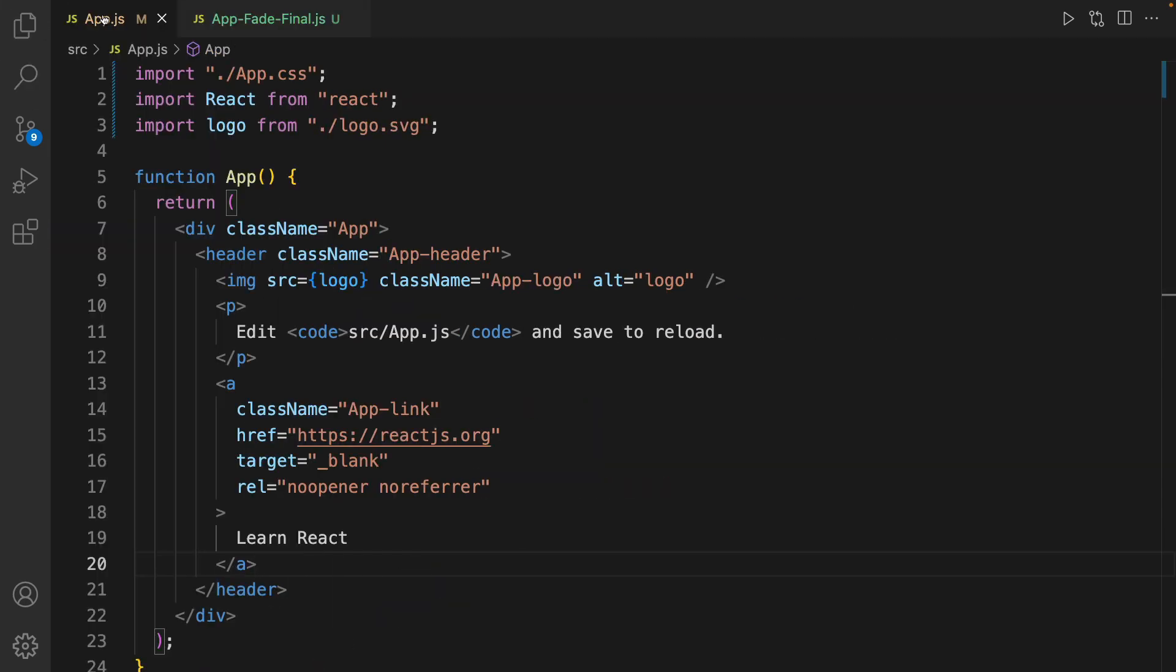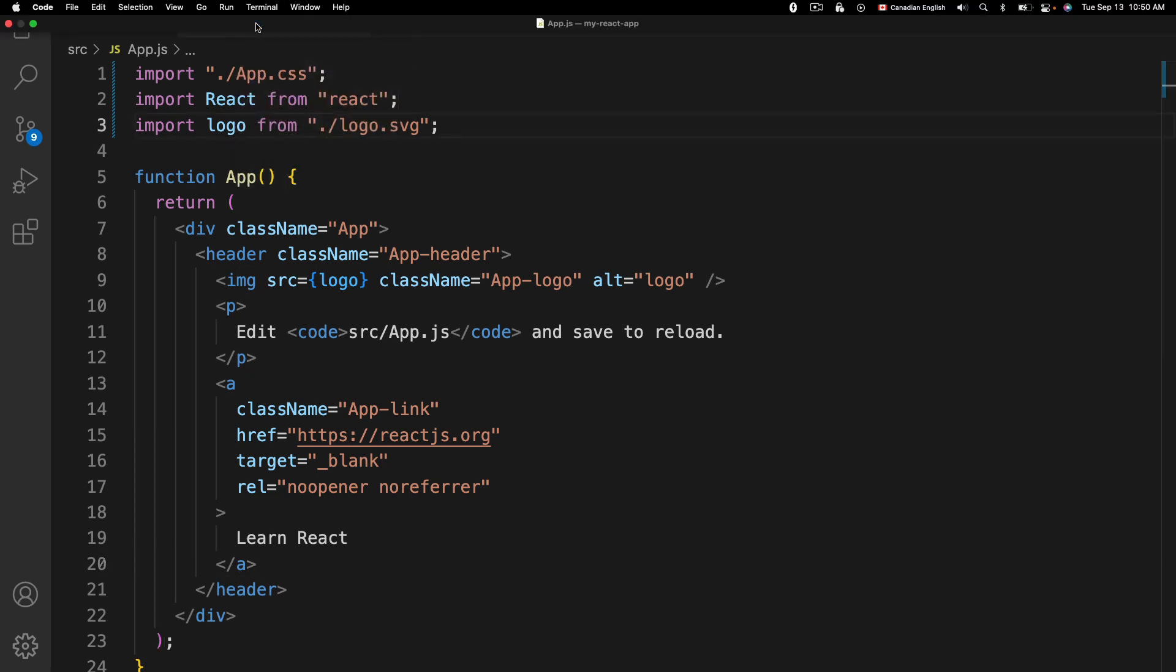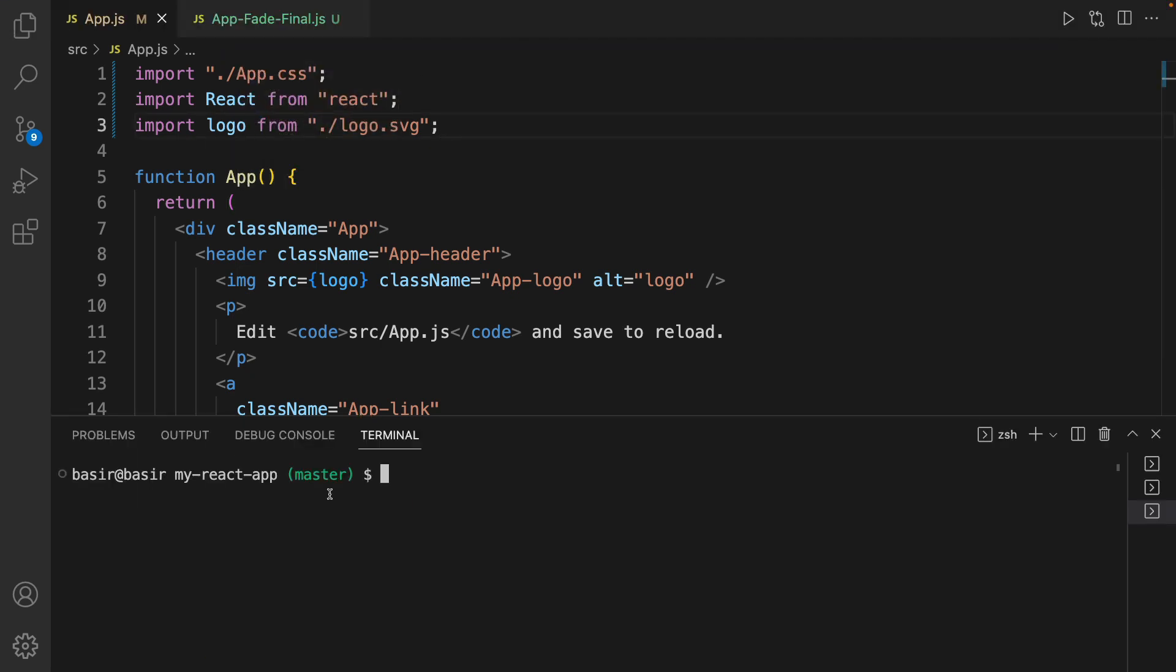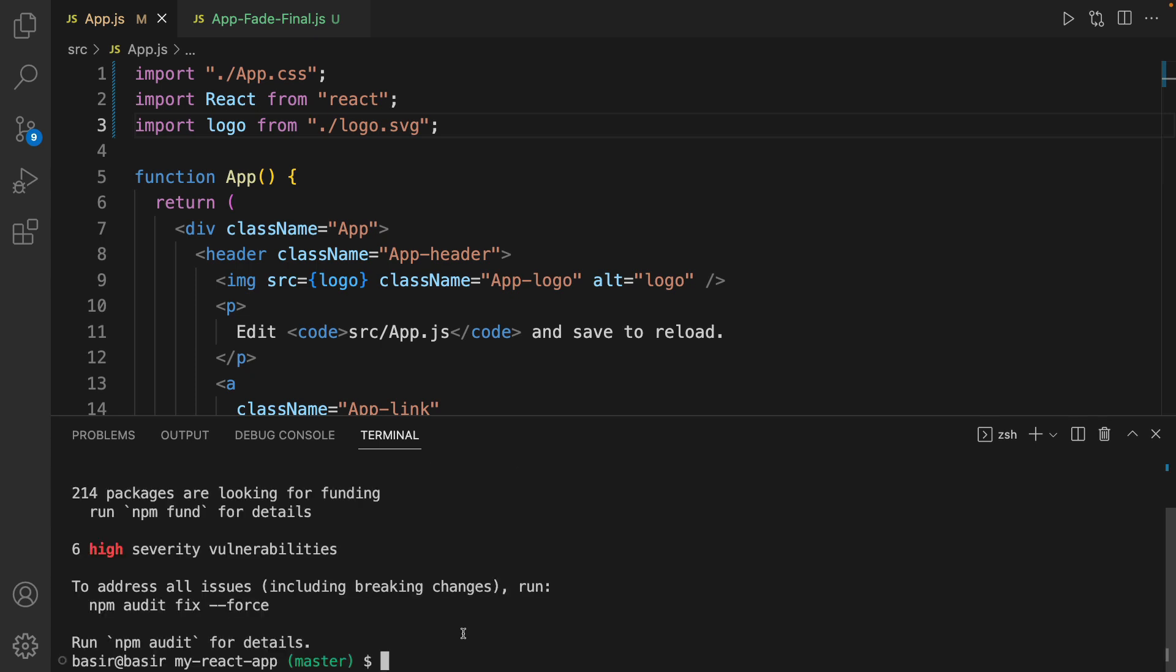Let's install it. Open a new terminal and run npm install react-spring, then run npm start to start the project.